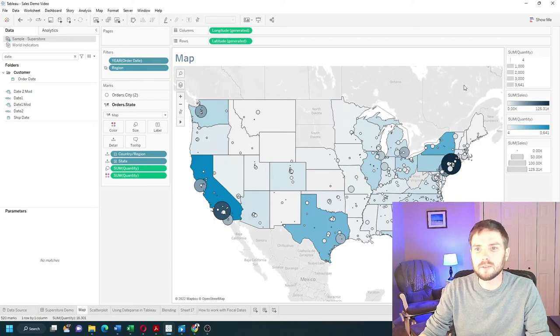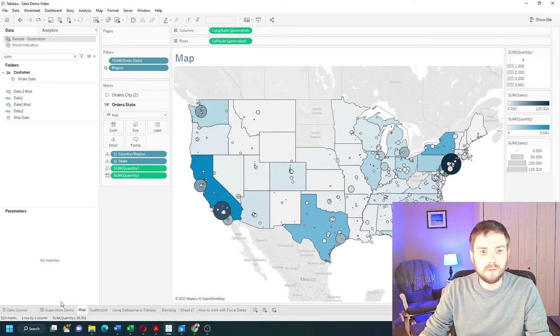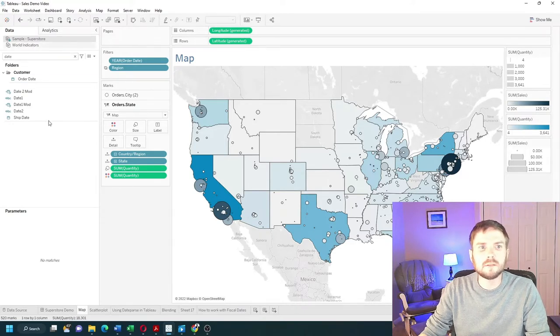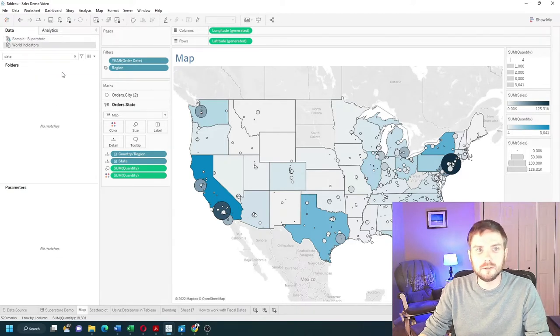How do you close a data source in Tableau Desktop? In my case, I have a dashboard built using Sample Superstore. I had this World Indicators data source, but I don't need it anymore.